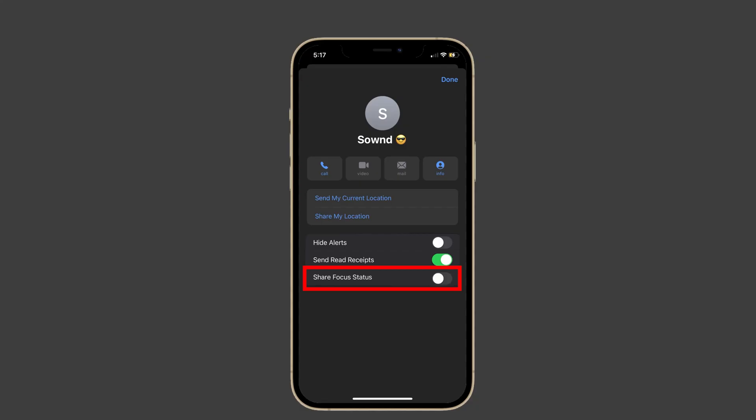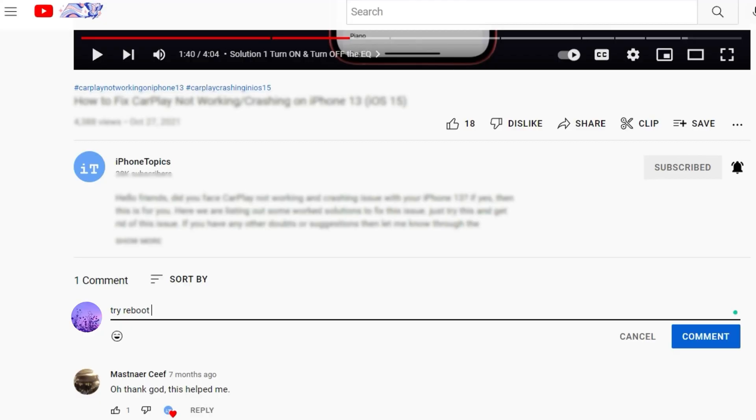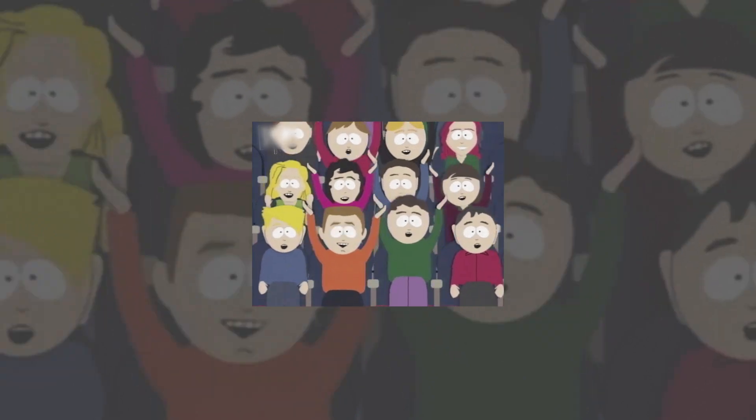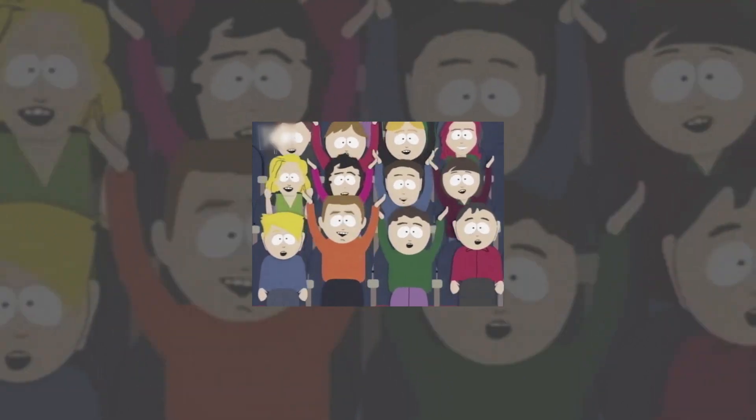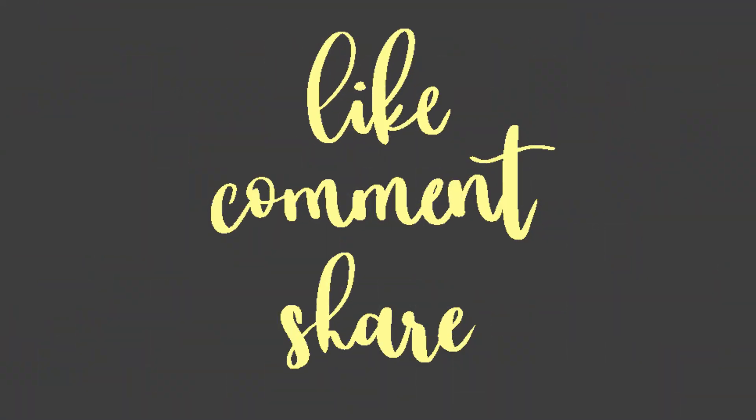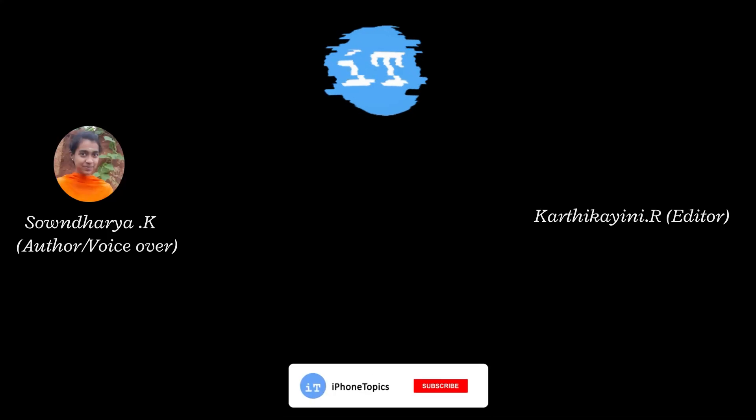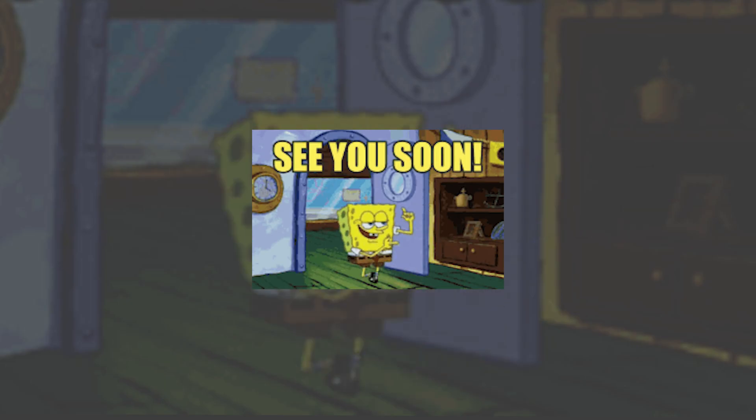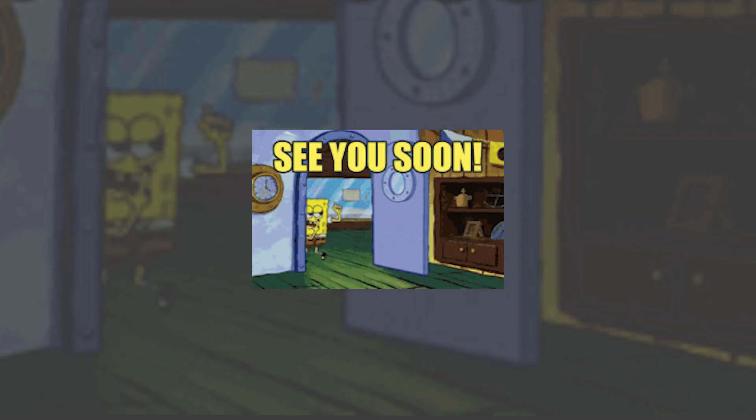If you know any other solution, let me know in the comment section below; it would be useful for others. If you find this video useful, share it with your friends, and don't forget to like and subscribe to iPhone Topics. Thank you, and I'll see you in the next video. Bye bye!